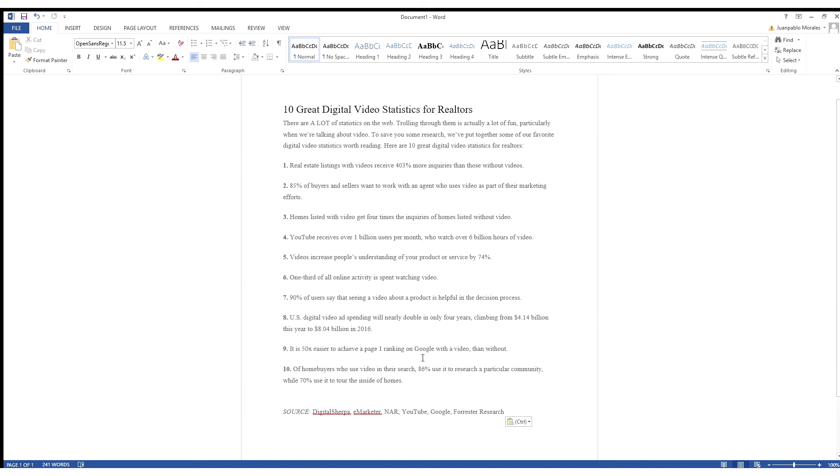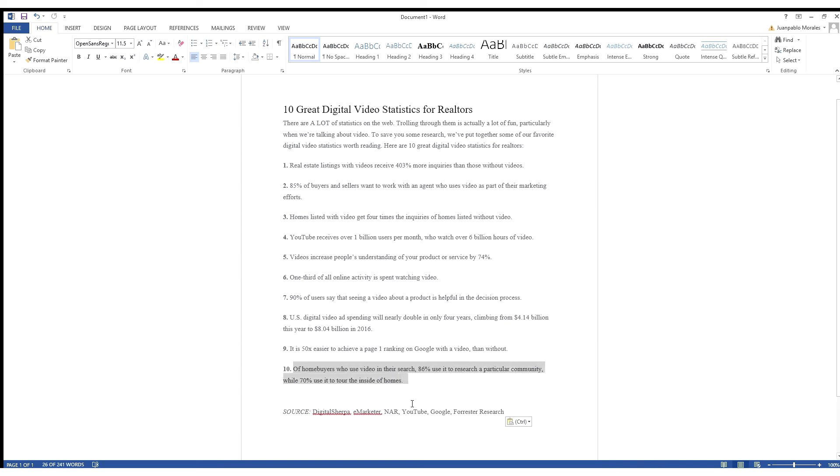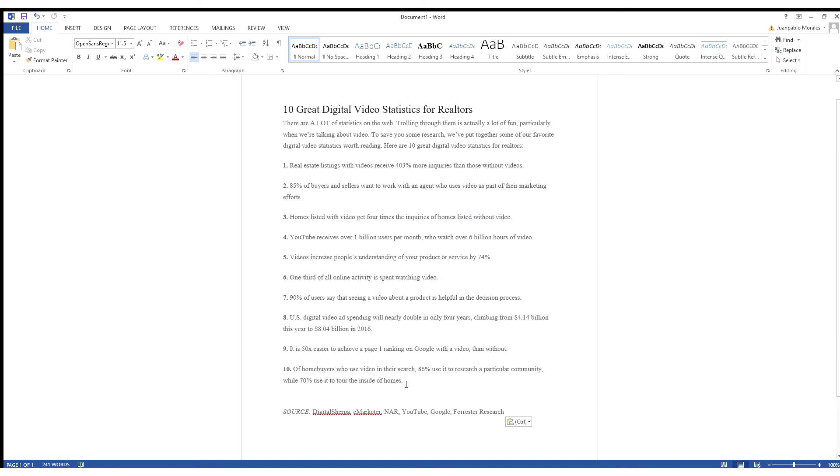Number 10, of home buyers who use video in their search, 86% use it to research a particular community while 70% use it to tour the inside of homes. The cool thing about video is that we don't only do just the drone video, we do video inside of the house, and then you can do video of the community and amenities and stuff like that that really engages a viewer.